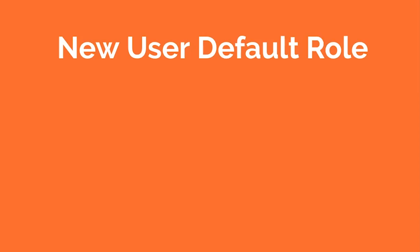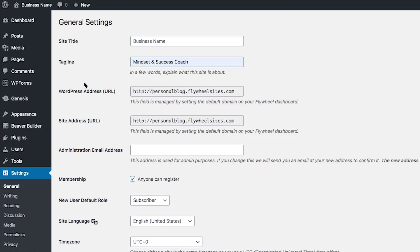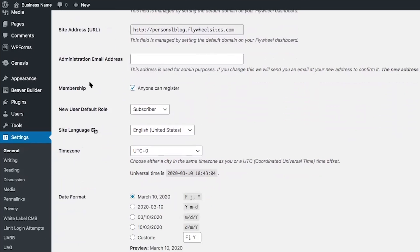The next setting is new user default role. This allows you to determine what level of access your new users will have on your WordPress website. Right below the Membership setting is the new user default role. The default role for a new user is Subscriber, which allows users to edit their profiles and comment on your website. The next level is Contributor — contributors can write and save posts but not publish them.